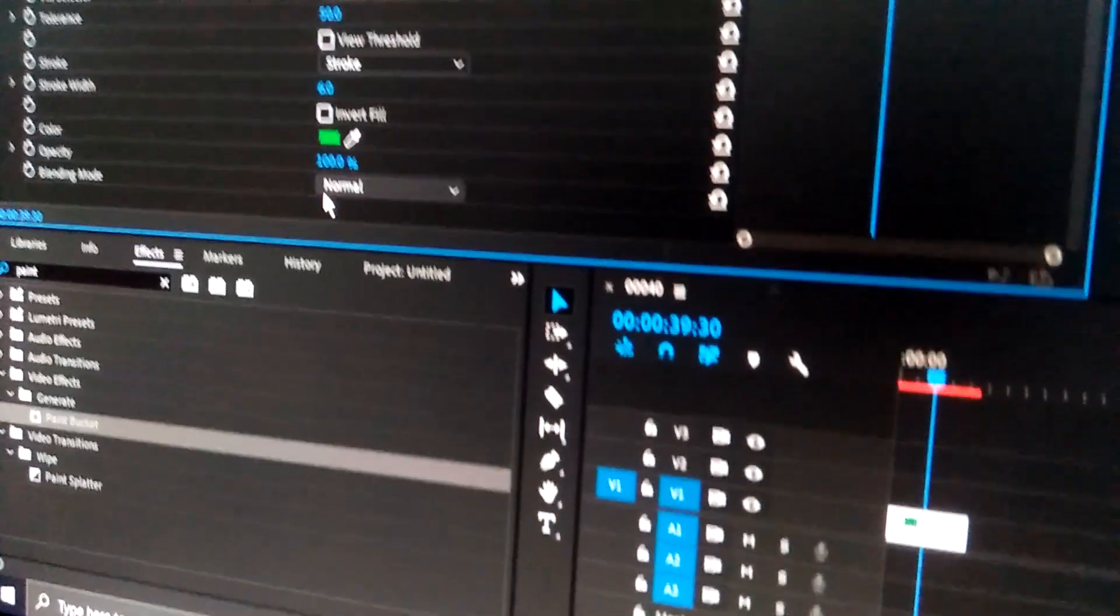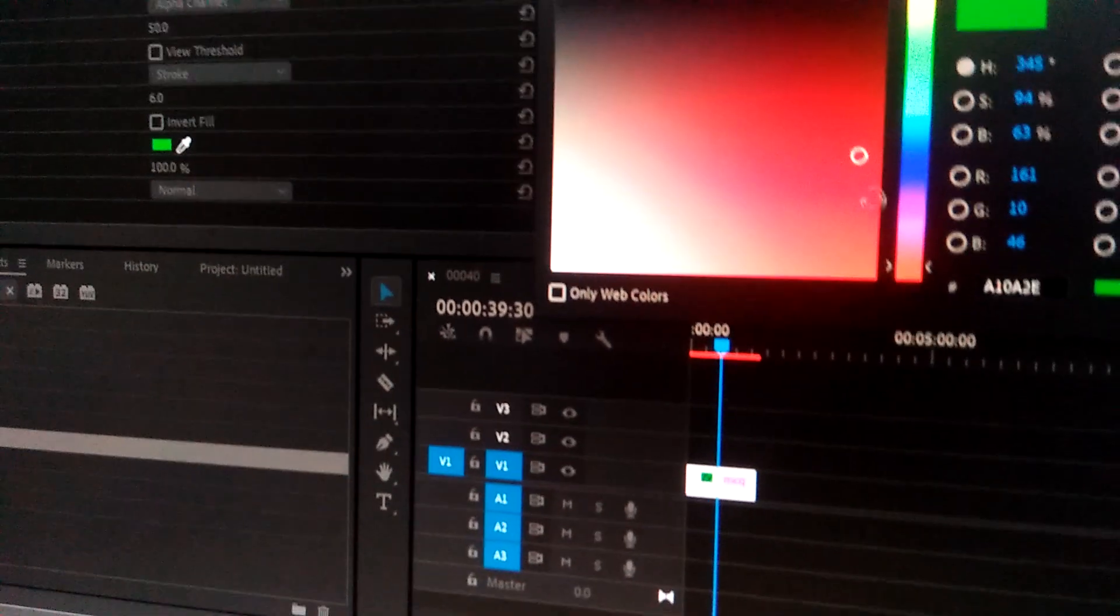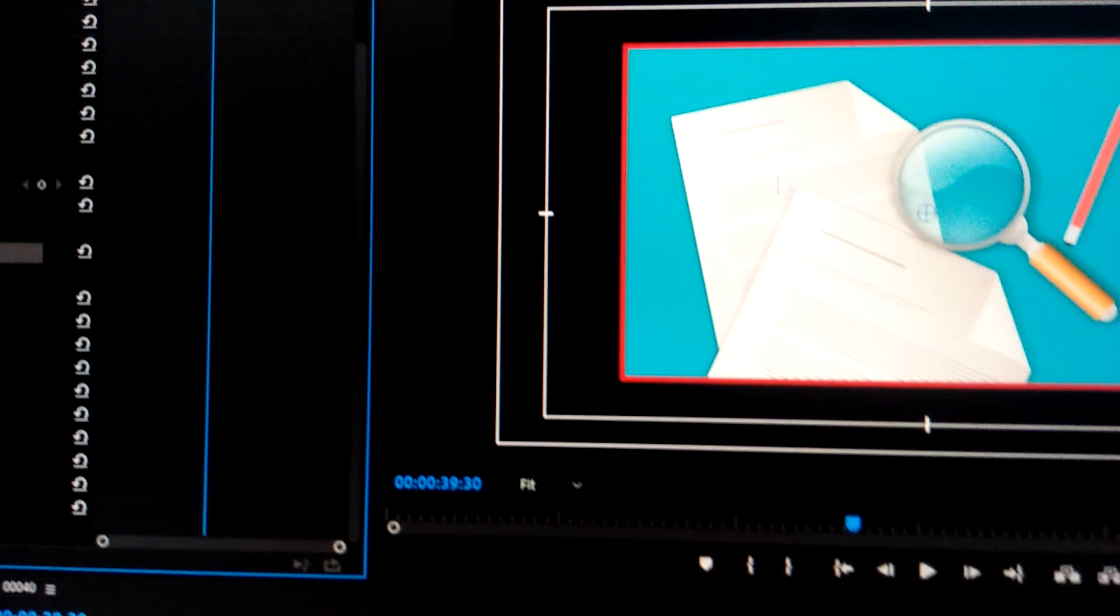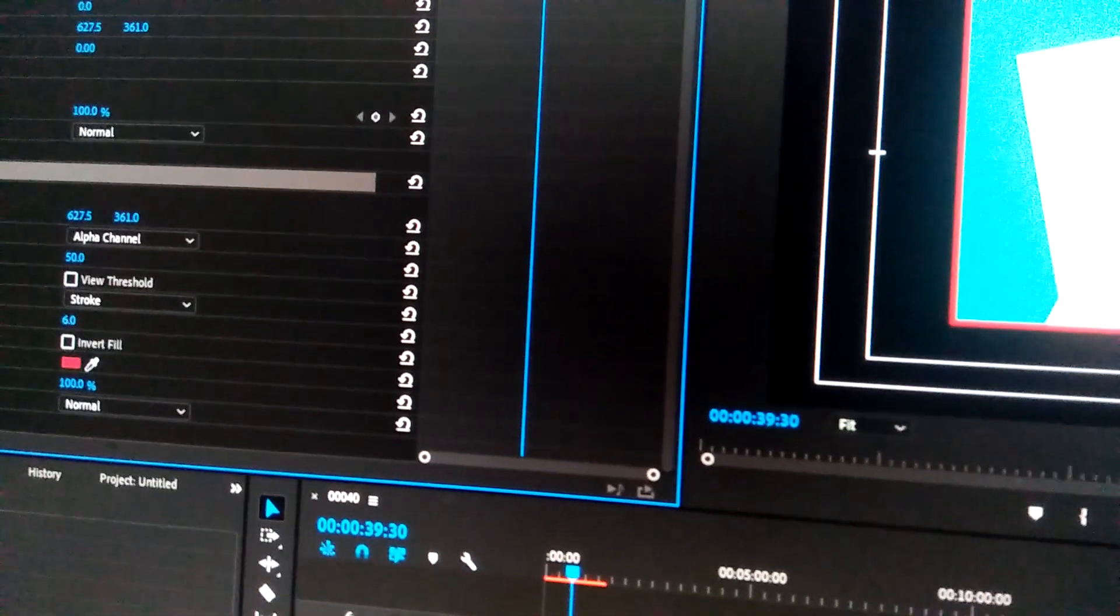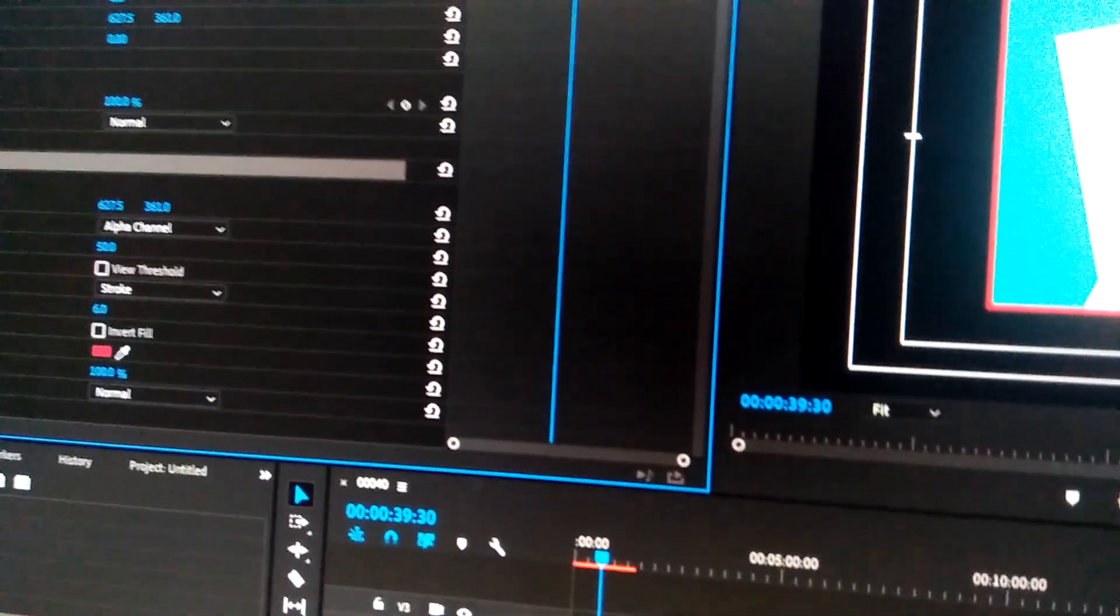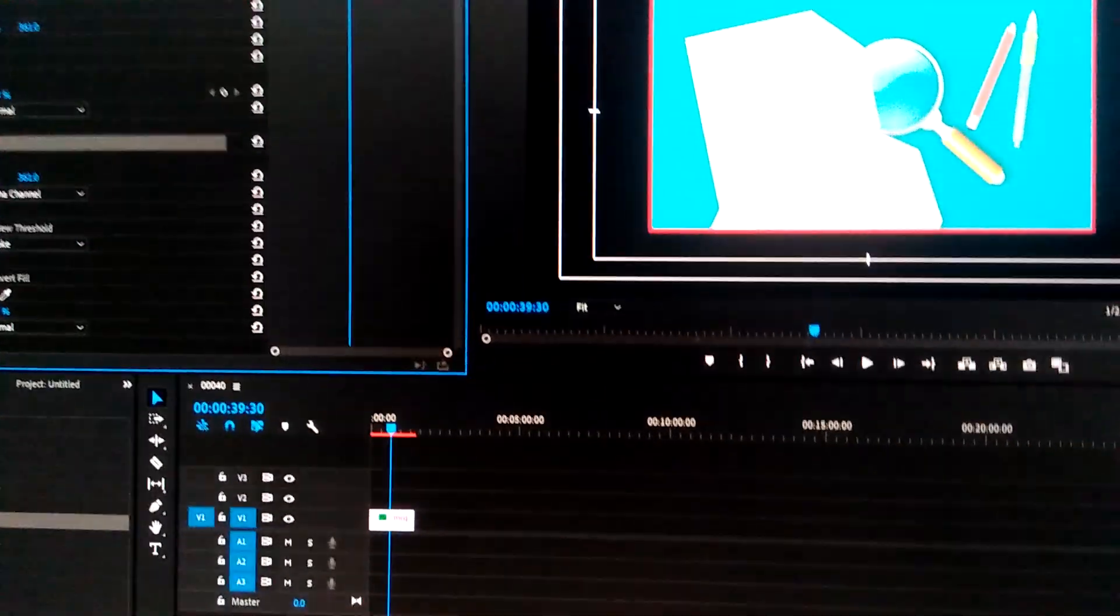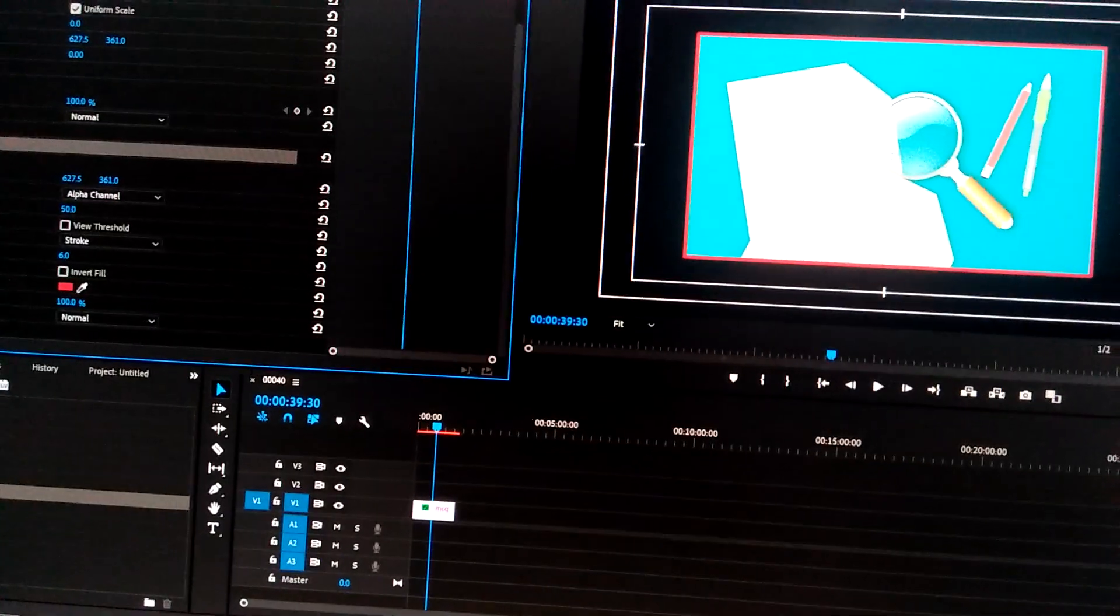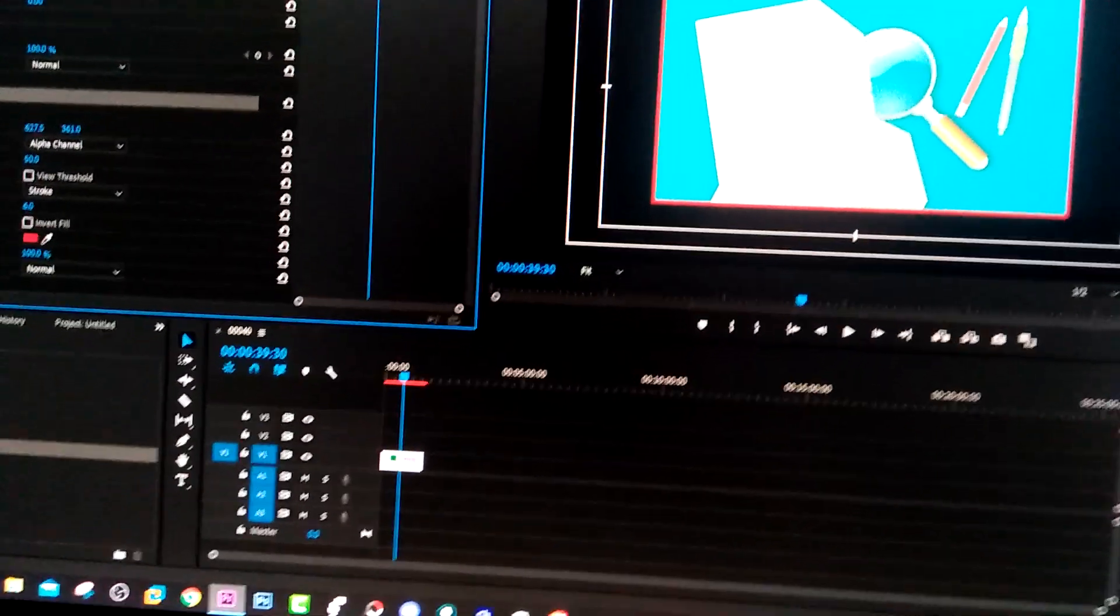Let's change it to red for better image. Now you can see here, in this way you can give stroke in images in Premiere Pro. Stay tuned for next tips in Premiere Pro. Thank you very much for watching.